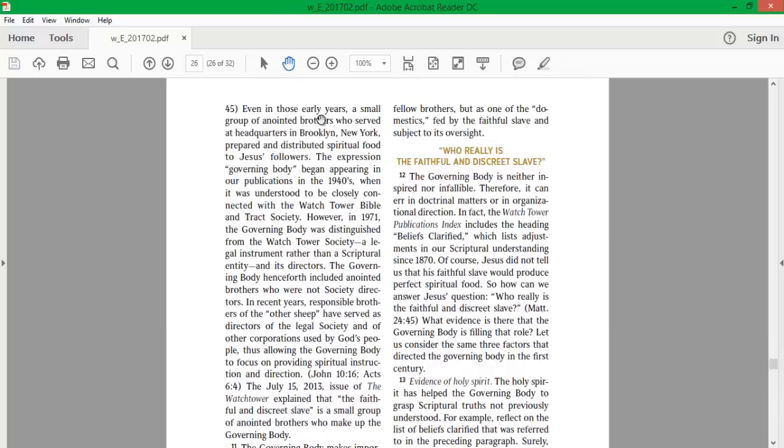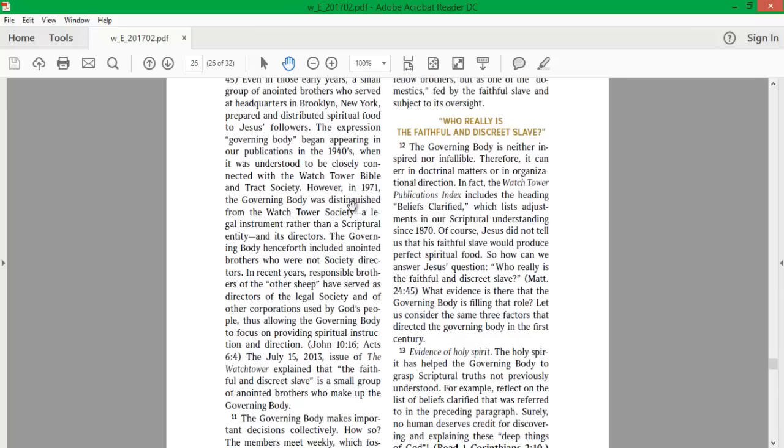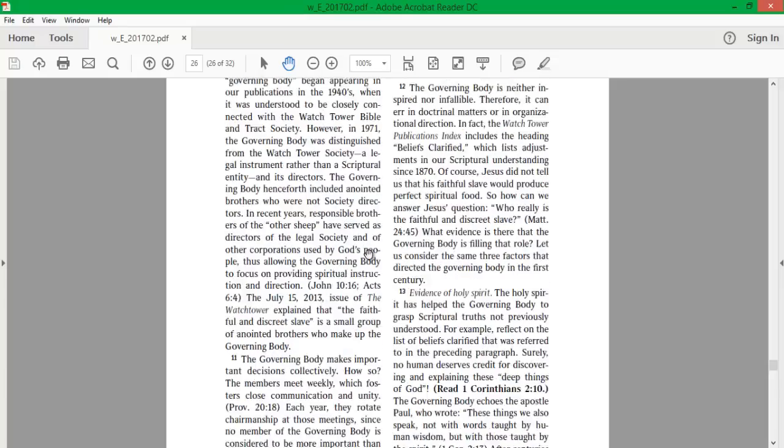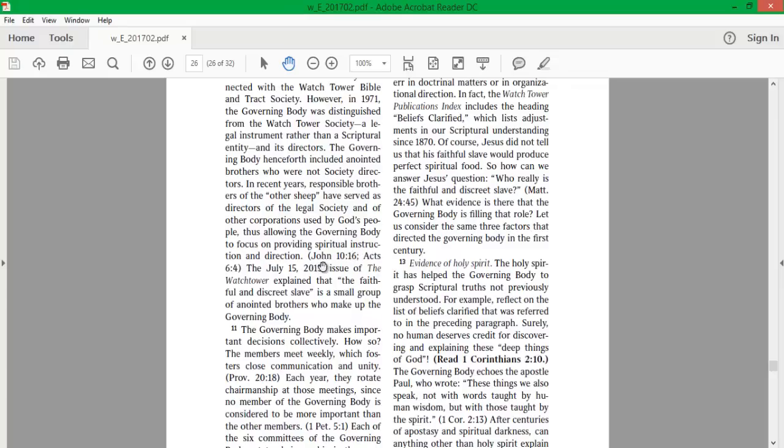Even in those early years, a small group of anointed brothers who served at headquarters in Brooklyn, New York, prepared and distributed spiritual food to Jesus' followers. The expression Governing Body began appearing in our publications in the 1940s, when it was understood to be closely connected with the Watchtower Bible and Tract Society. However, in 1971, the Governing Body was distinguished from the Watchtower Society, a legal instrument rather than a scriptural entity. The Governing Body henceforth included anointed brothers who are not society directors. In recent years, responsible brothers of the other sheep have served as directors of the legal corporations used by God's people, thus allowing the Governing Body to focus on providing spiritual instruction and direction.